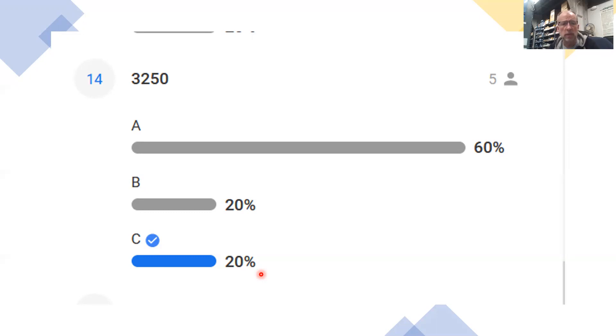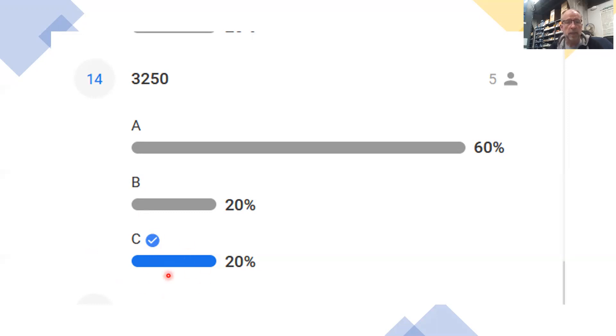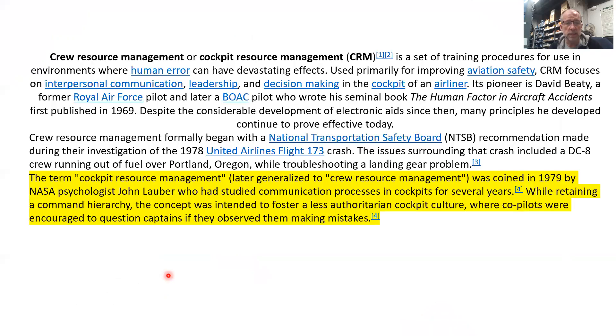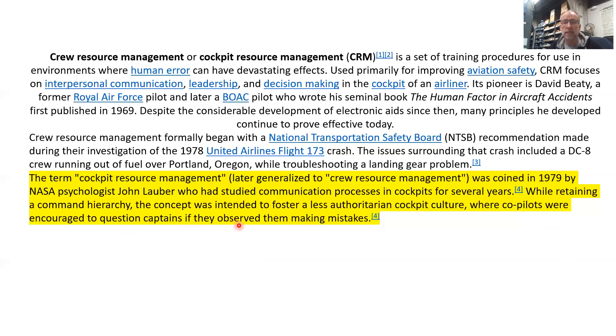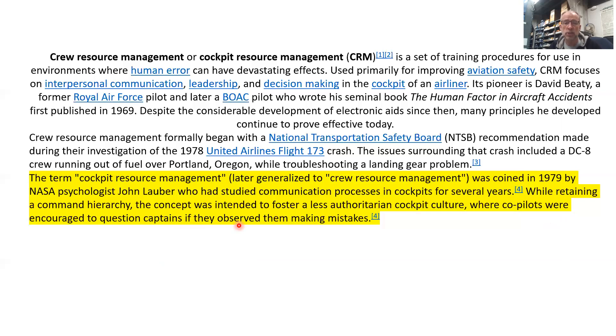Kudos to somebody who stuck it out and was the lone ranger and was right here. I pulled this off of Wikipedia, and it talks about cockpit resource management. It says the concept was intended to foster a less authoritarian cockpit culture where co-pilots were encouraged to question captains if they observed them making mistakes. It's possible that that person with all that experience that you look up to or think knows everything might not see something, and it's definitely important for you to bring that up and point it out. Maybe they do see it, but it's good to reinforce that and share that with them. So I want to encourage that.